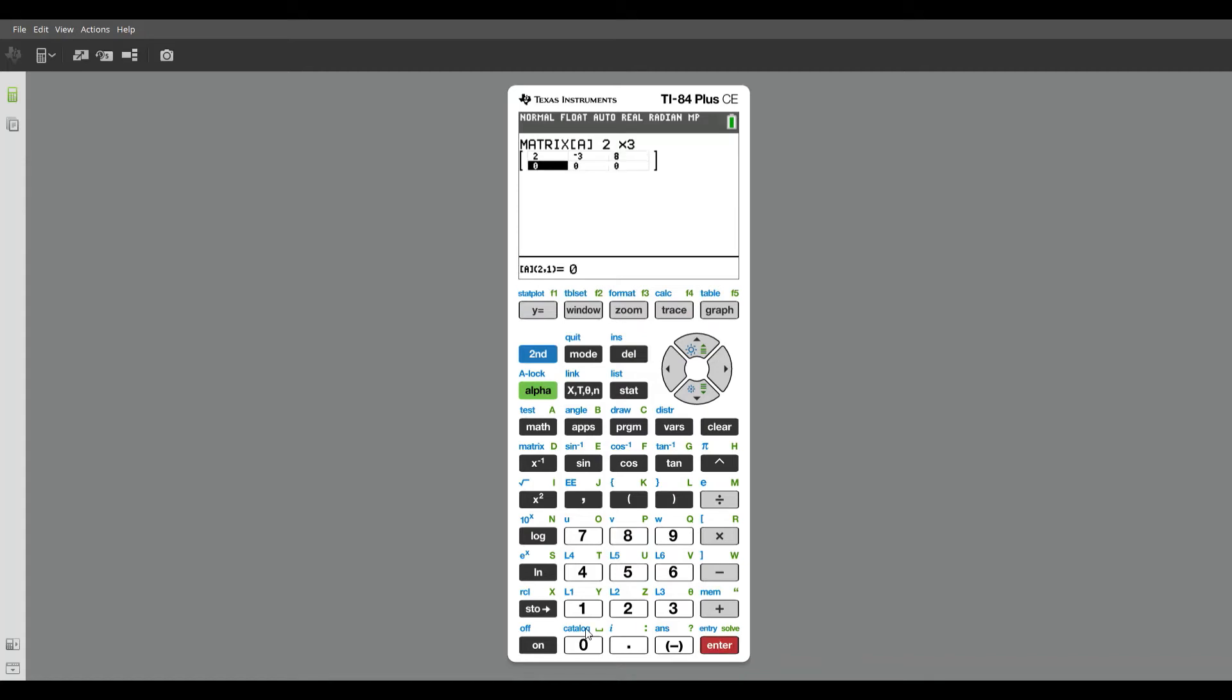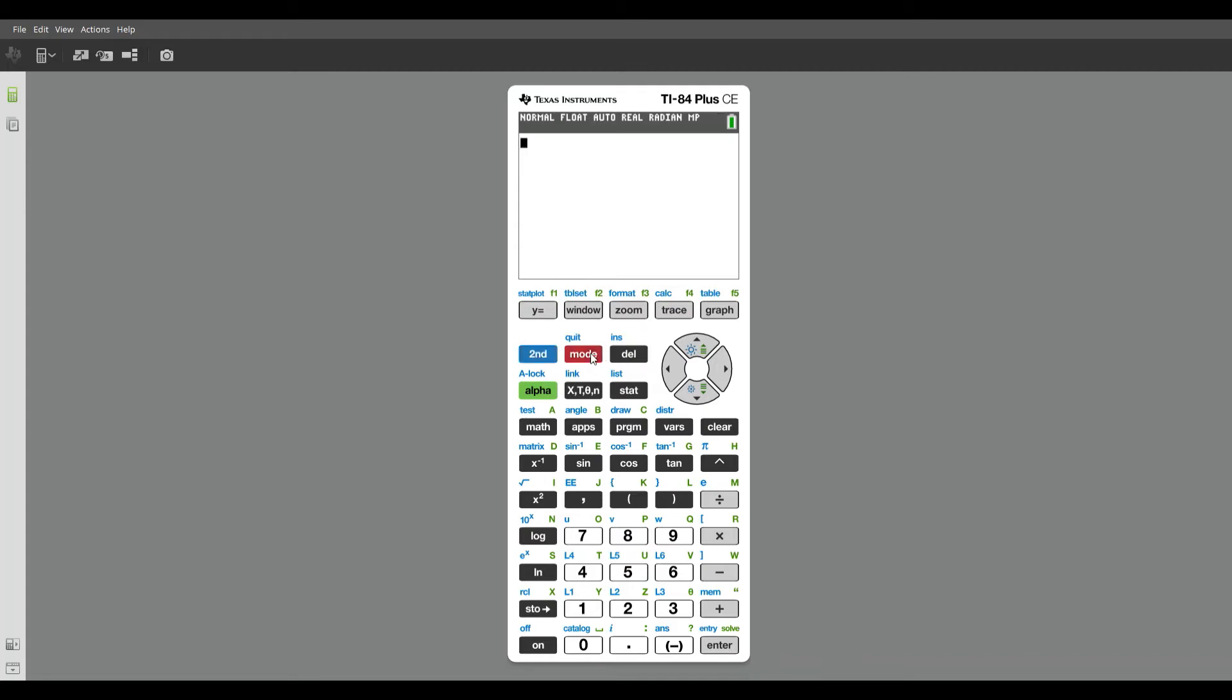One, four, and negative nine. Make sure you're pressing negative and not minus. And now let's quit this, and that will take you to your home screen. So second mode. If I want to go back into matrices, you can see that matrix A, there's already a matrix in there for matrix A.